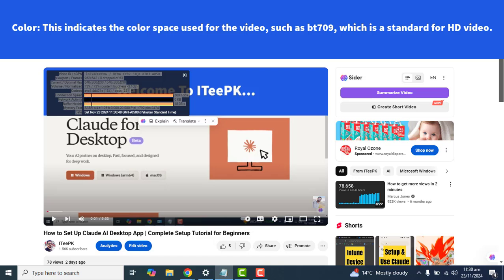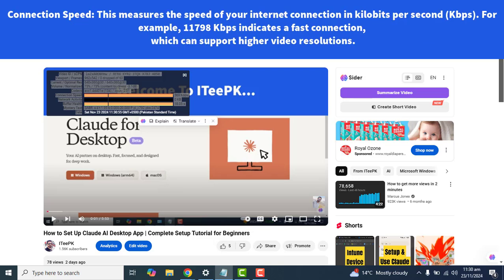The next option we have is Color. This indicates the color space used for the video, such as bt709, which is standard for HD video. Connection Speed measures the speed of your internet connection in kilobytes per second.